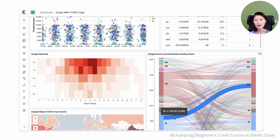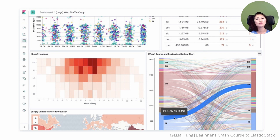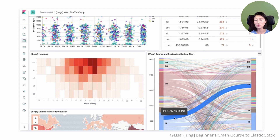On top of that, you'll be able to create a dashboard with Kibana, so you could visualize data in a variety of charts, tables, and maps. This way, you can gain insights more easily and be able to share that with your stakeholders. So if you're in a situation where you need to analyze and visualize data inside Elasticsearch, Kibana will come in really handy.